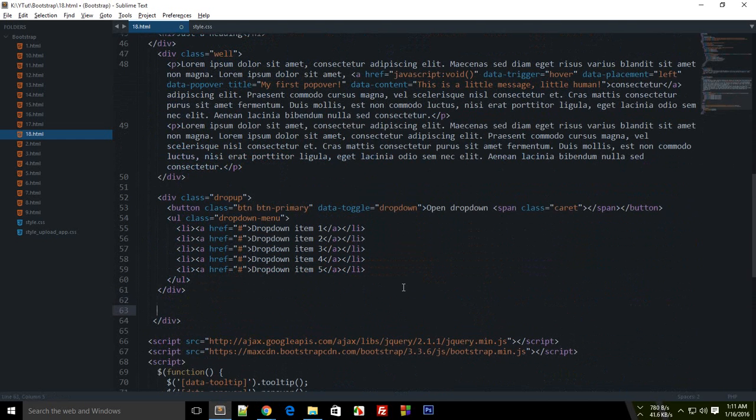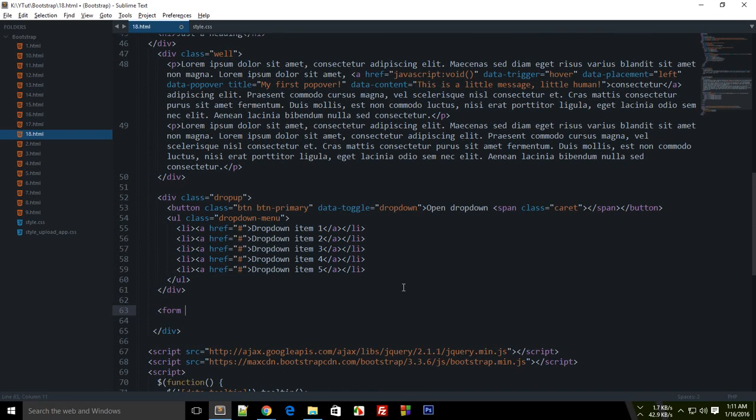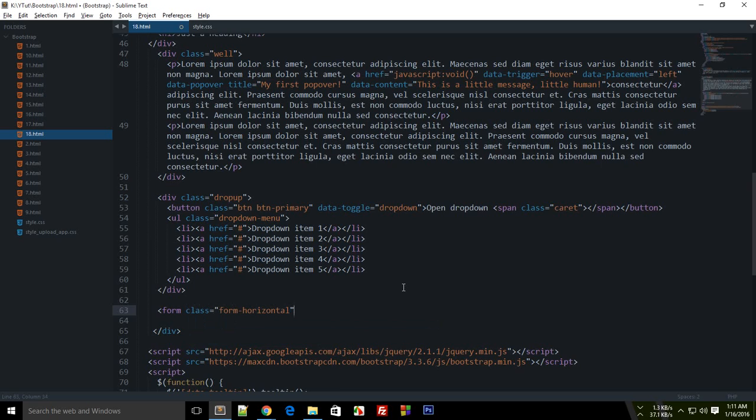a lot of predefined styles for your forms, which makes it easy and beautiful to code forms. First of all, write your form attribute, then a class. Assign it a class of form-horizontal. Now what